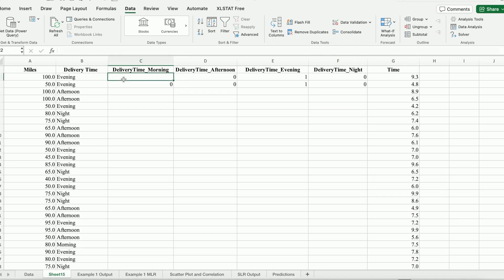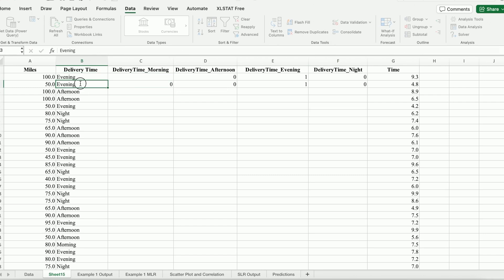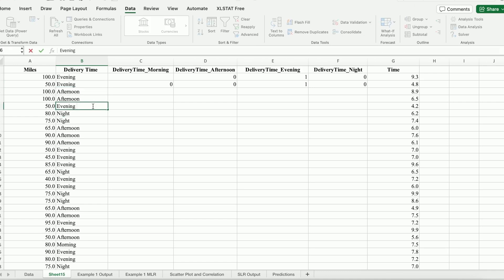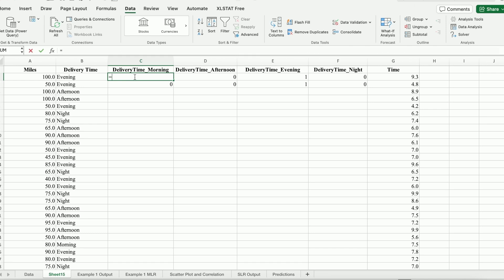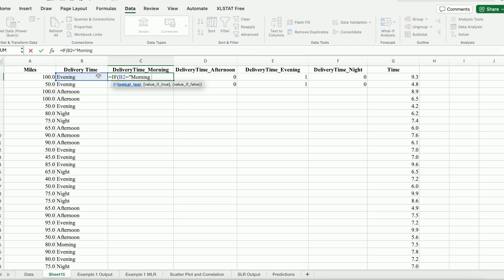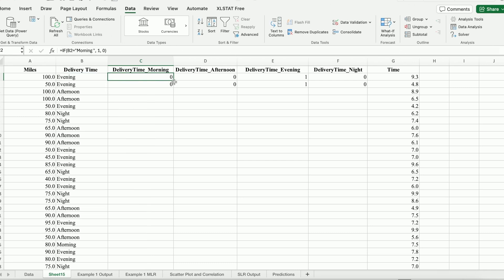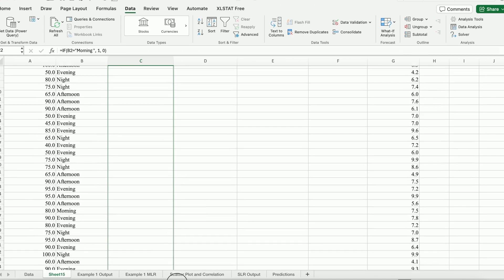We want to use an IF statement to carry that out. Before you do that, double-click on the delivery time values. What I noticed is the first one, instead of just 'evening', it actually has a trailing space. The second one also has a trailing space. That seems to be an intrinsic property of the data set, so we have to be careful. For example, for the morning column: if delivery time equals 'morning ' (with a space), we spit out a one; if not, we put a zero. This first observation is zero, and I'm going to drag it all the way to the end of the column.